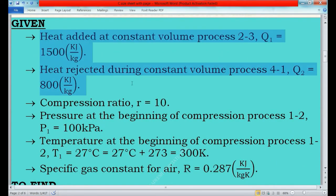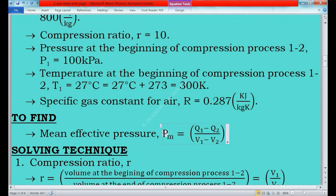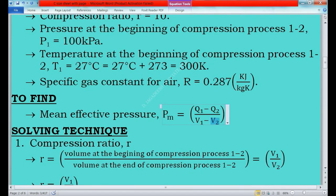Using these six conditions we are going to find the mean effective pressure of the Otto cycle. The formula is: PM = (Q1 - Q2) / (V1 - V2), where Q1 is heat addition, Q2 is heat rejection, V1 is initial volume of process 1 to 2, and V2 is the final volume of process 1 to 2. We know Q1 and Q2, but V1 and V2 are unknown, so we will find them first.